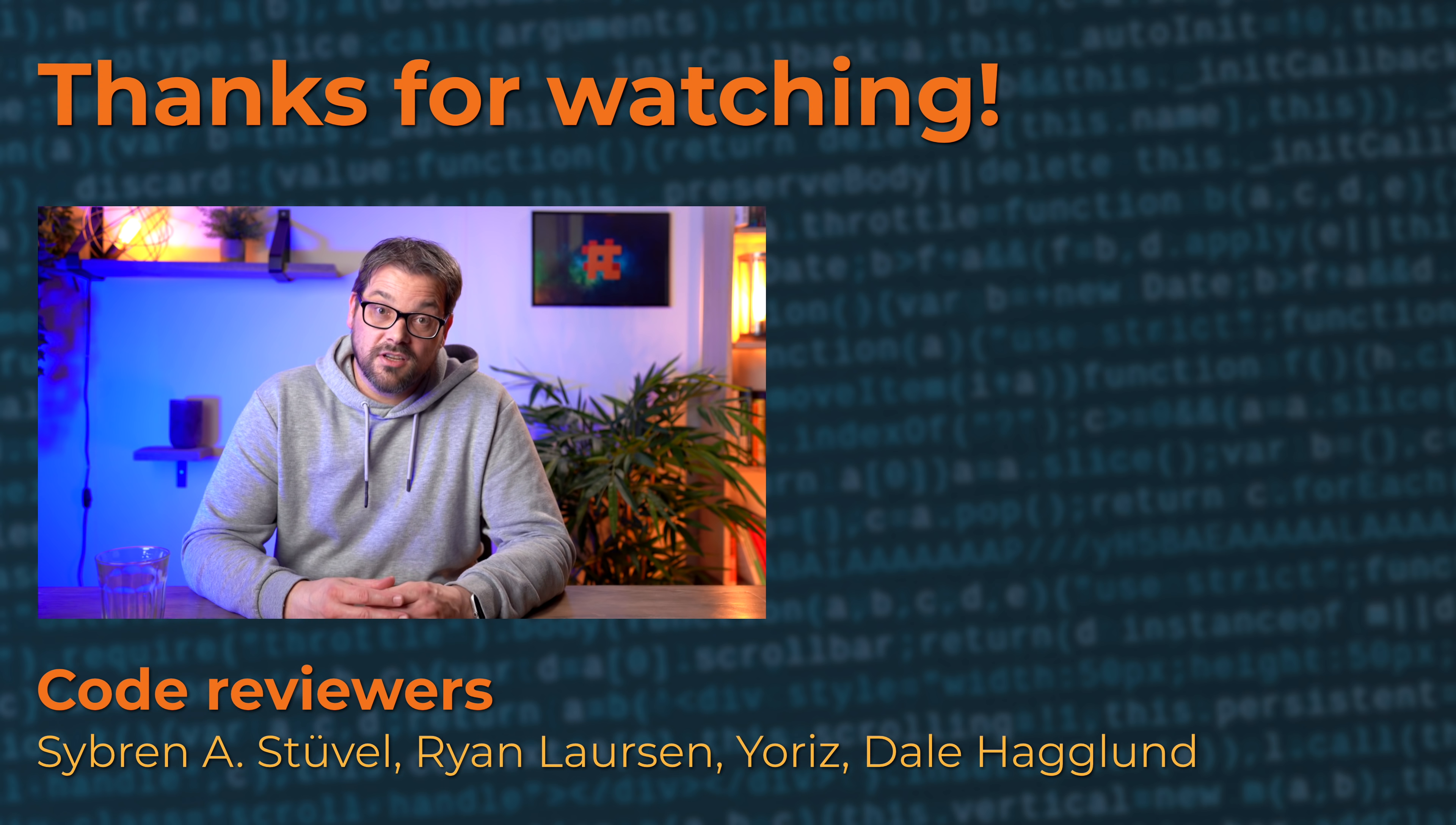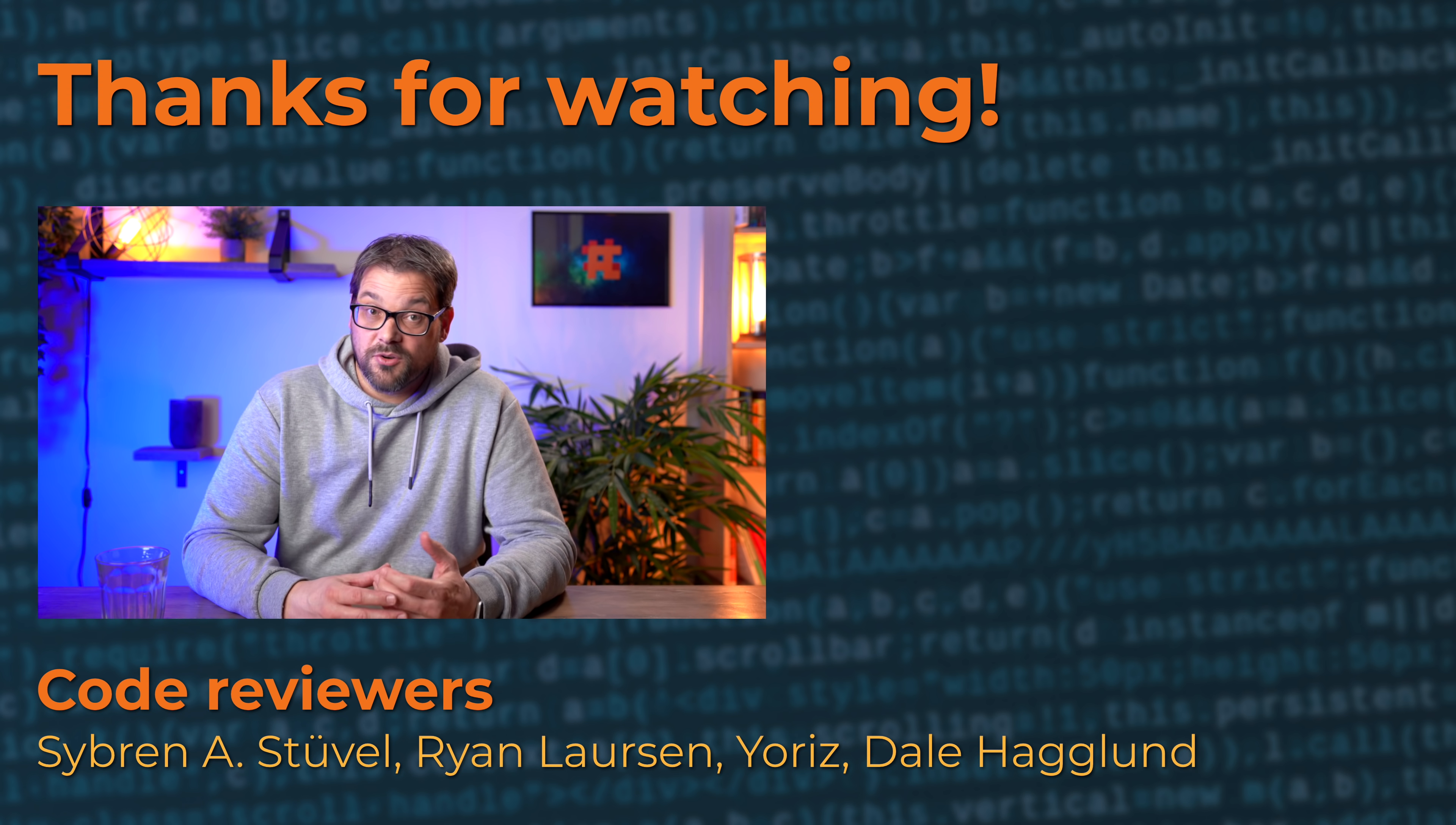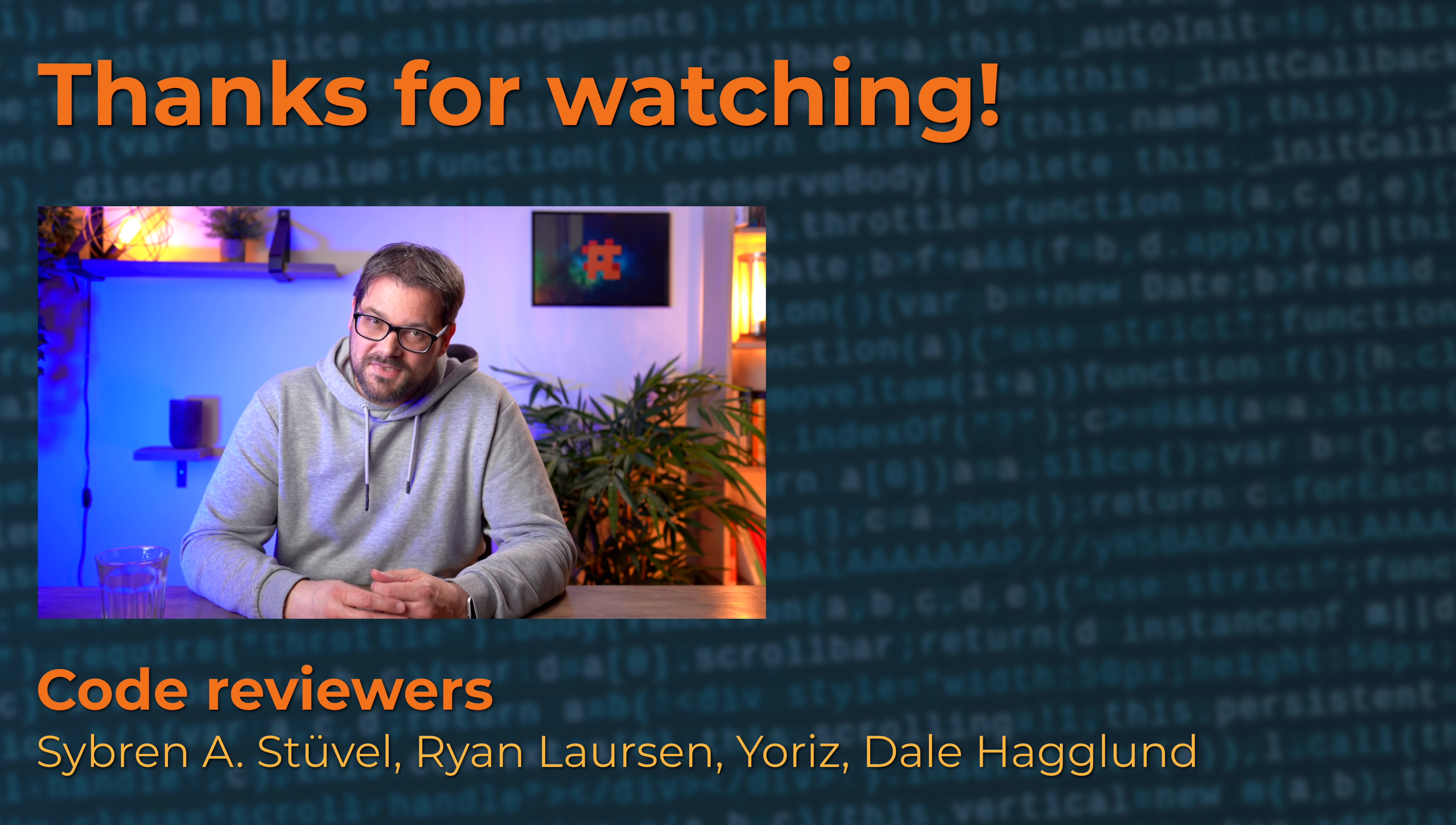Anyway, I hope you enjoyed this video that gave you some food for thought. If you did, give it a like. Consider subscribing to my channel if you want to watch more content about software design and development. Thanks for watching. Take care. See you next time.